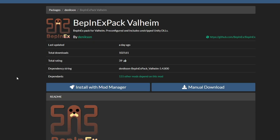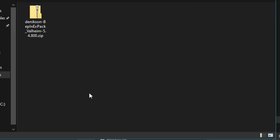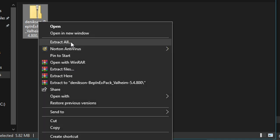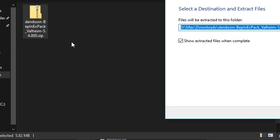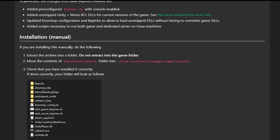Installing Bepinex is simple. Go to the link in the description. You may need to make a free account to download. But once it's downloaded you'll want to extract the files and simply drag them into your Valheim Steam folder. There are instructions on the website and your directory will look like this if done correctly.